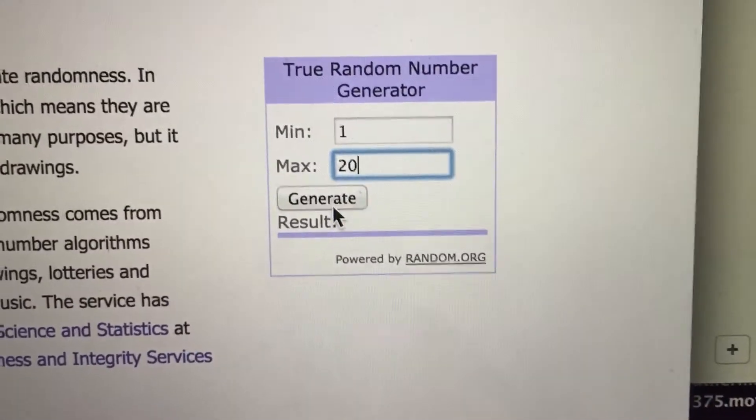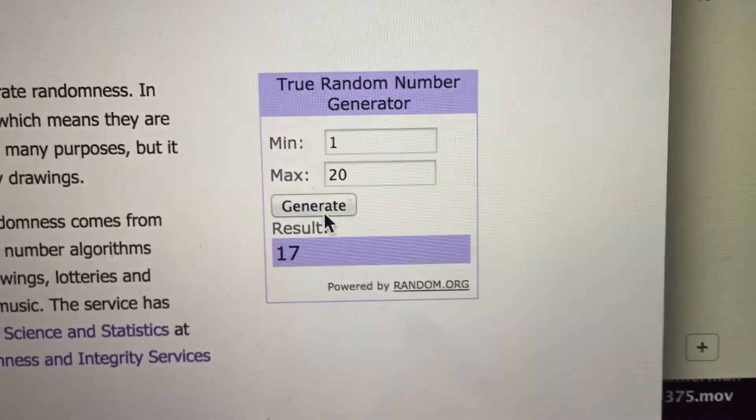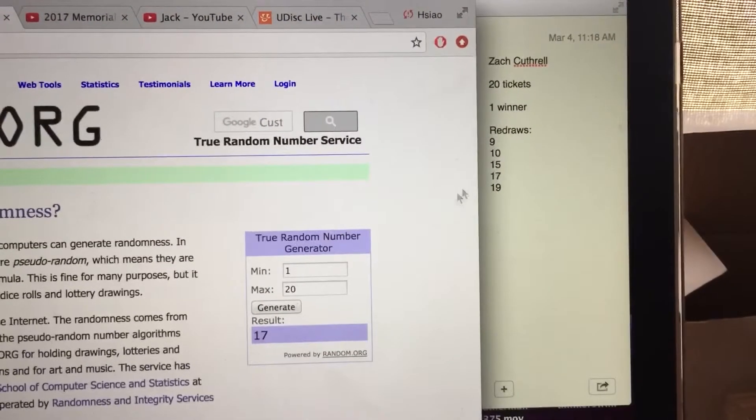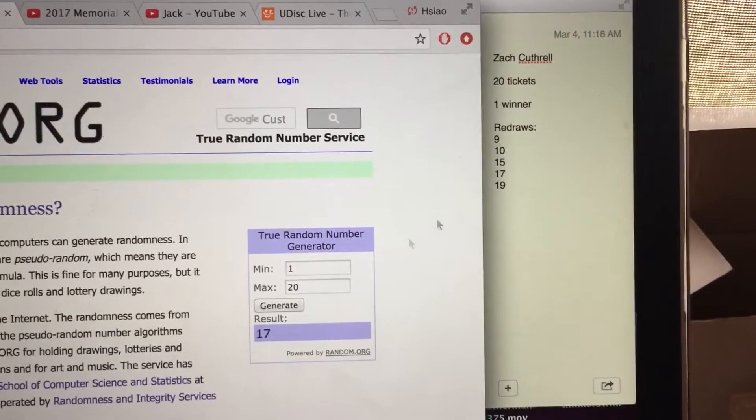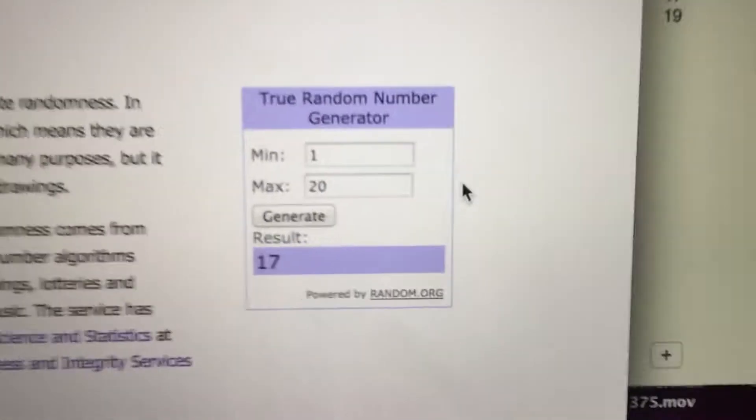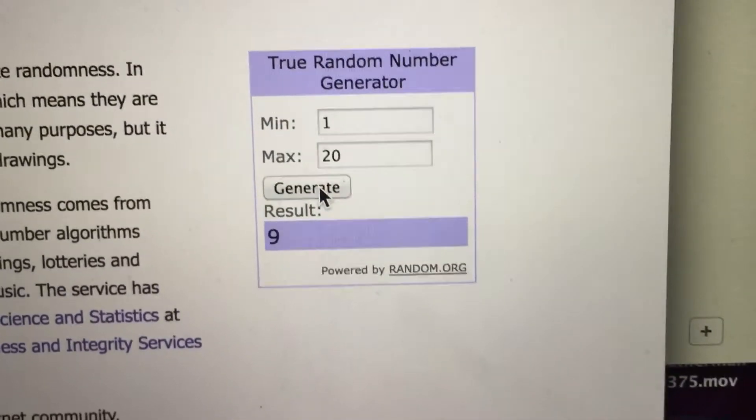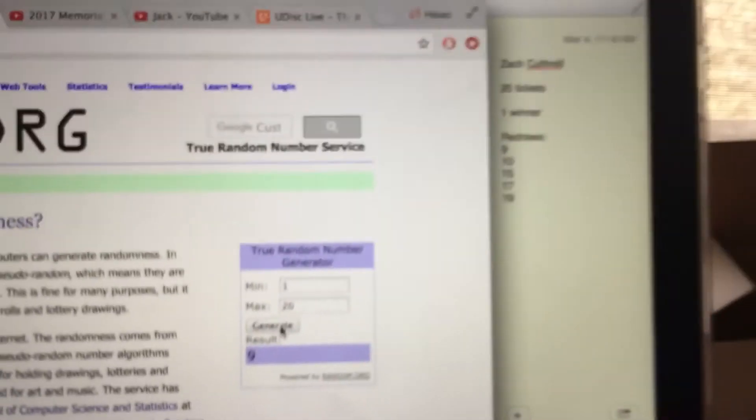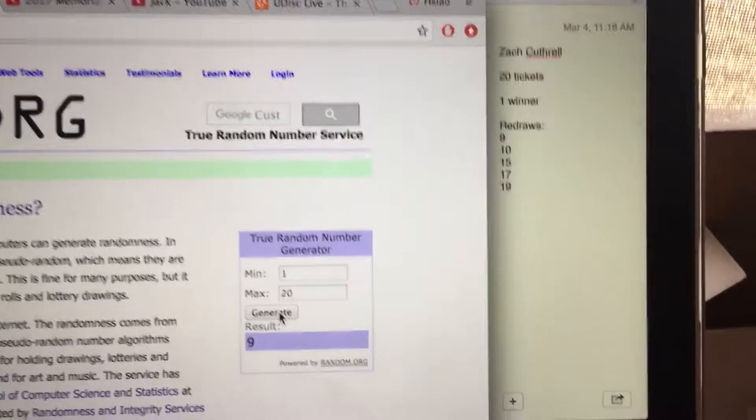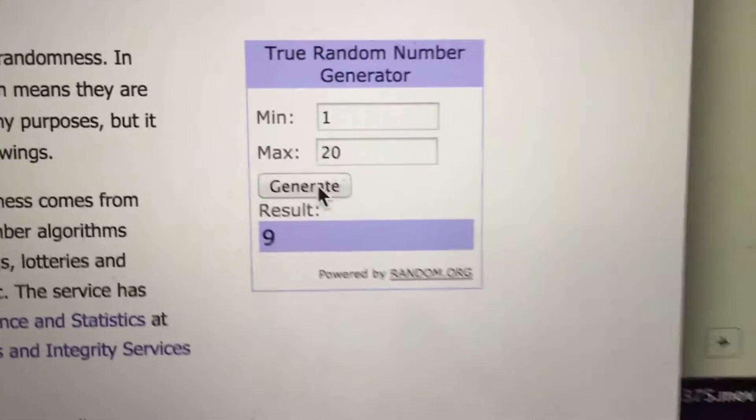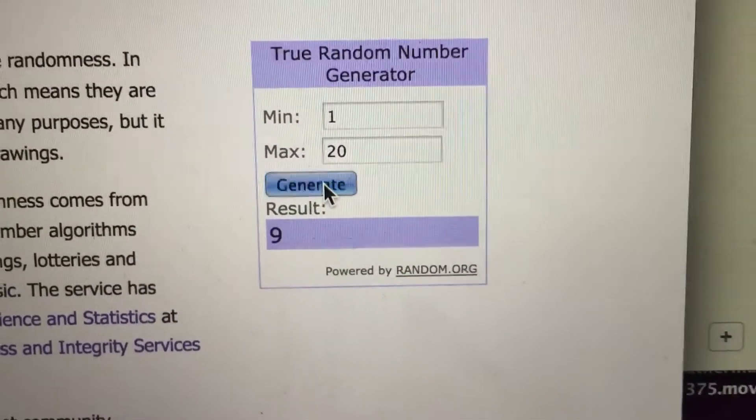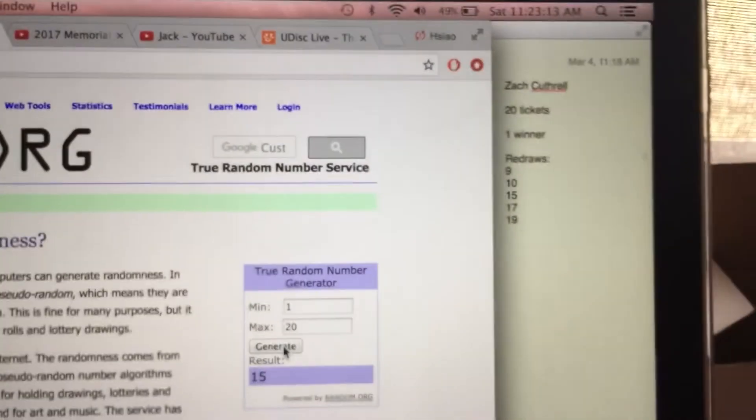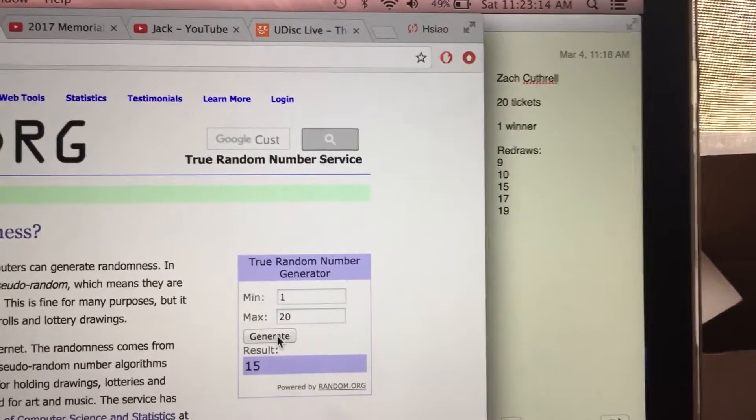Alright, good luck everyone. And the winner number is 17. 17 is on the redraw list, so we will draw another number. 9. 9 is also on the redraw list. Let's generate another number then. 15. 15 is also on the redraw list.